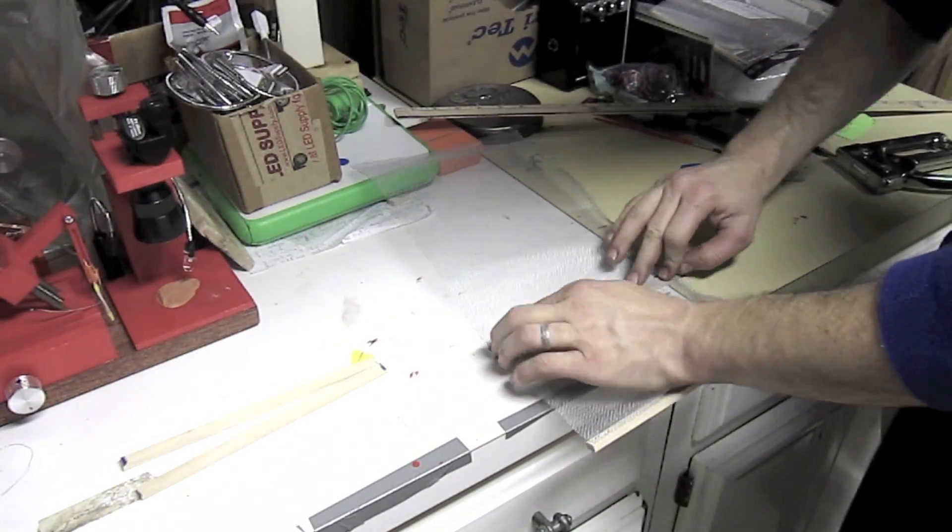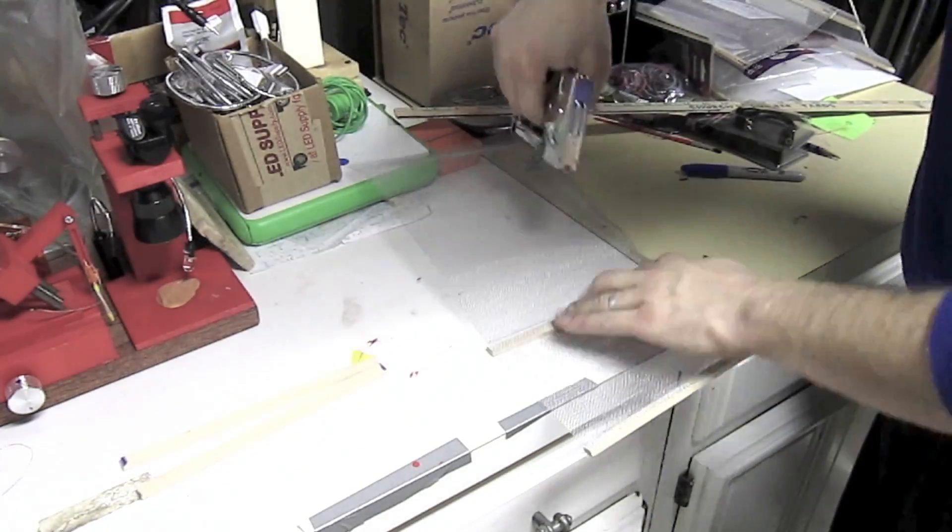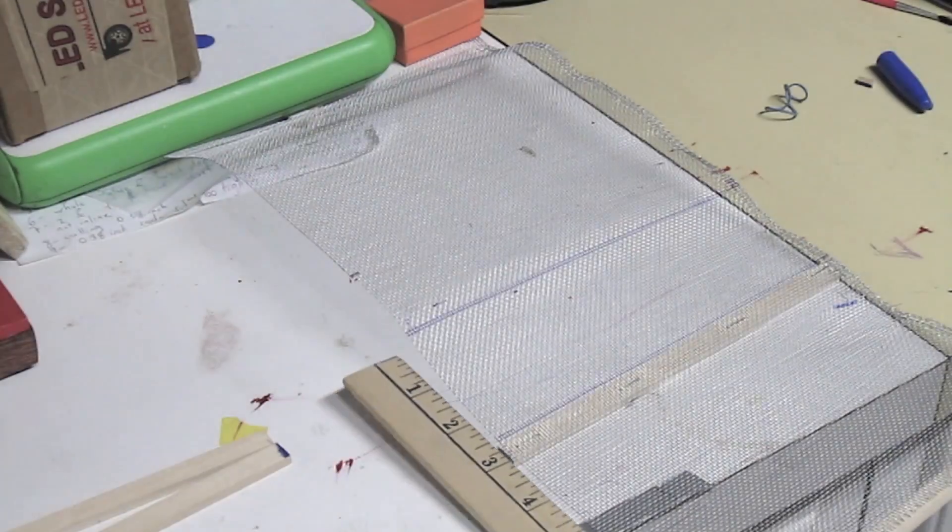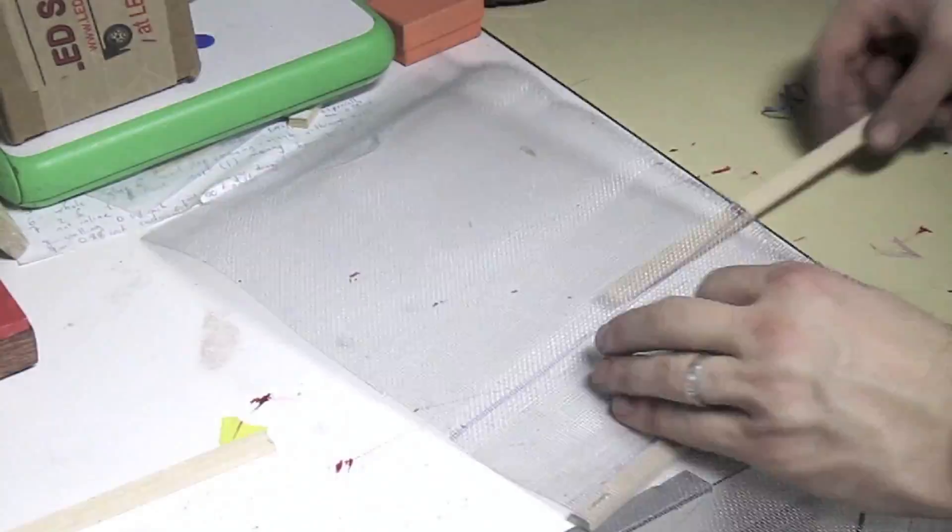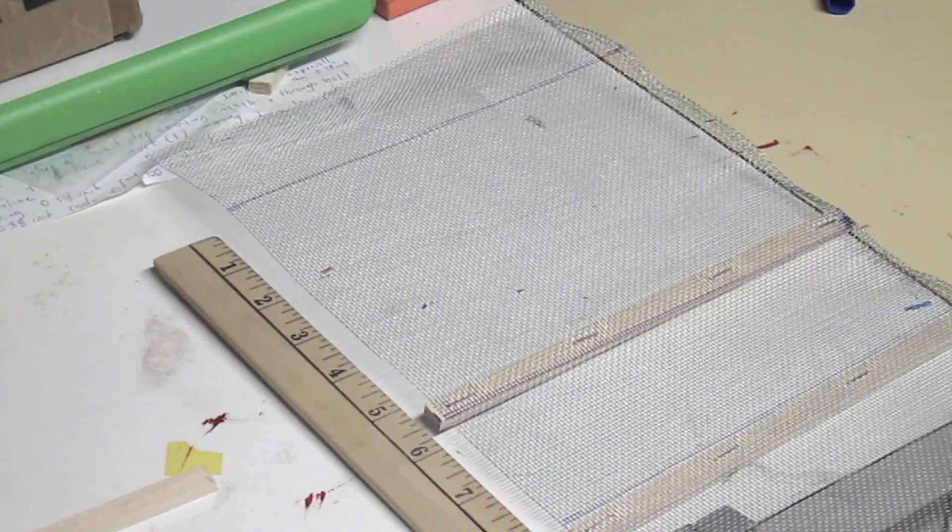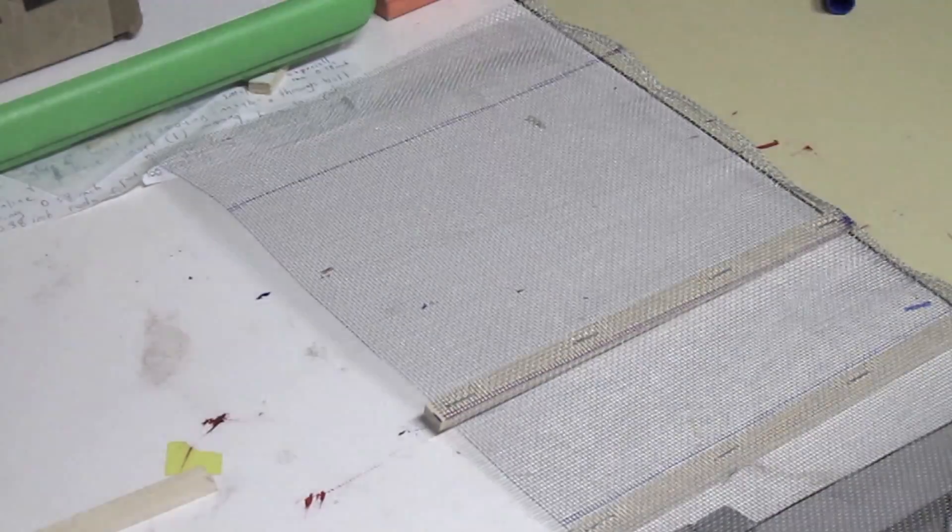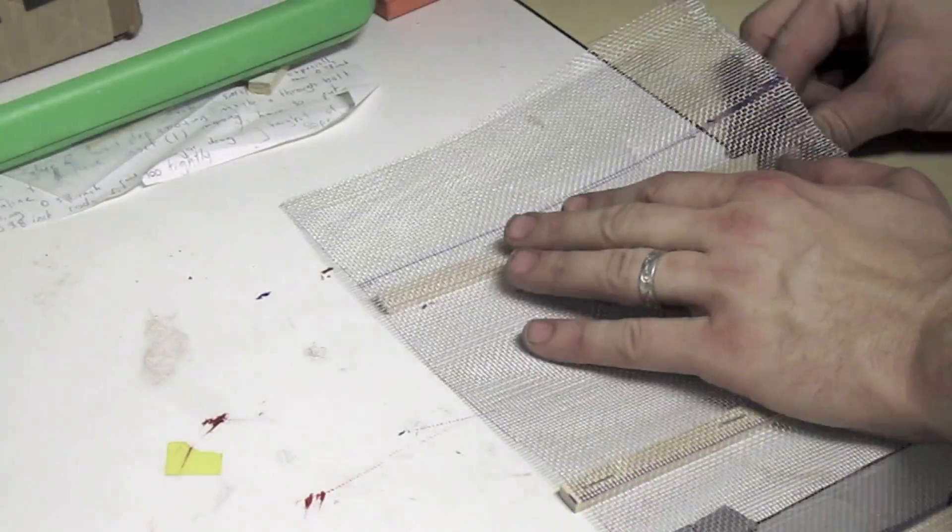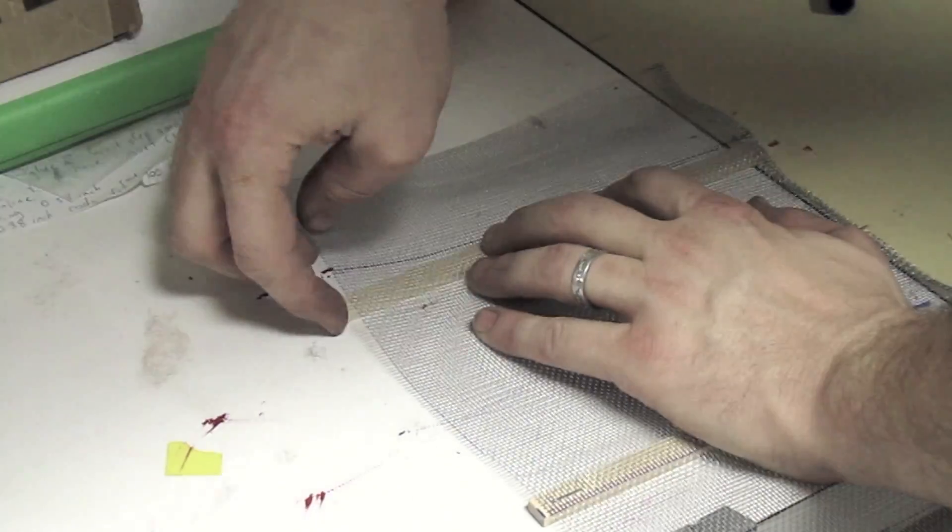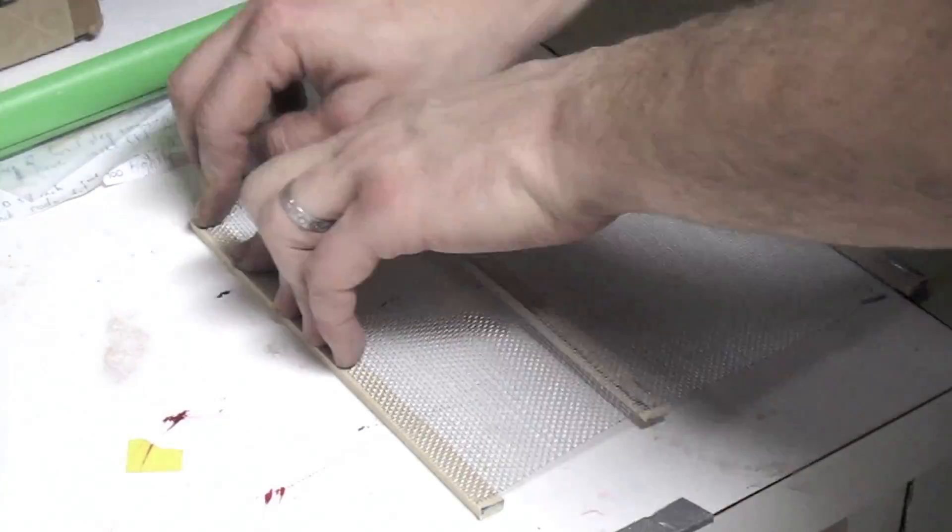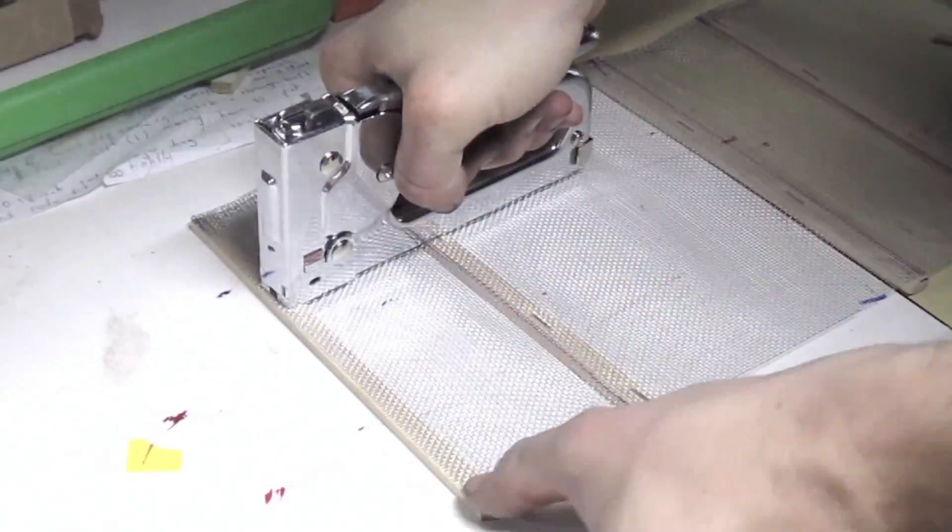Staple the next wood strip about 5 1/2 inches distant, third wood strip about 2 1/2 inches distant, the fourth wood strip about another 5 1/2 inches distant, and the fifth wood strip at the end of the mesh.